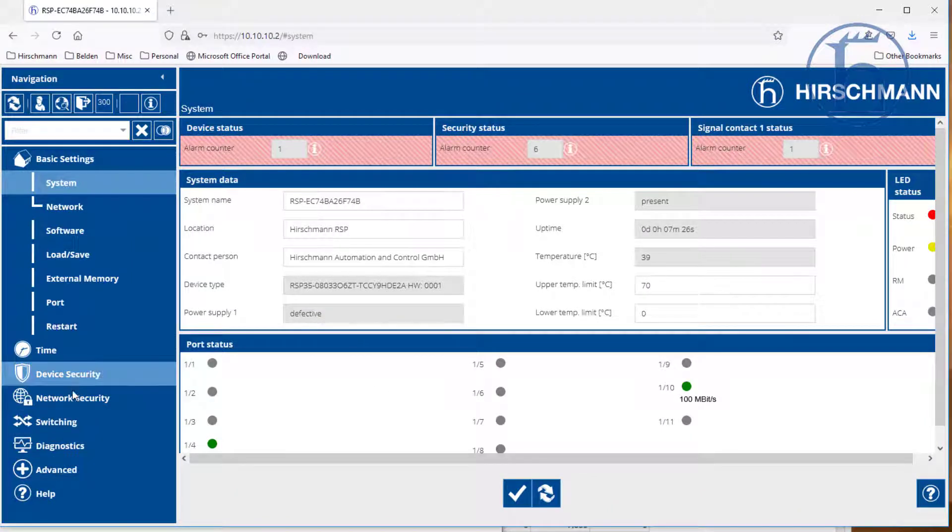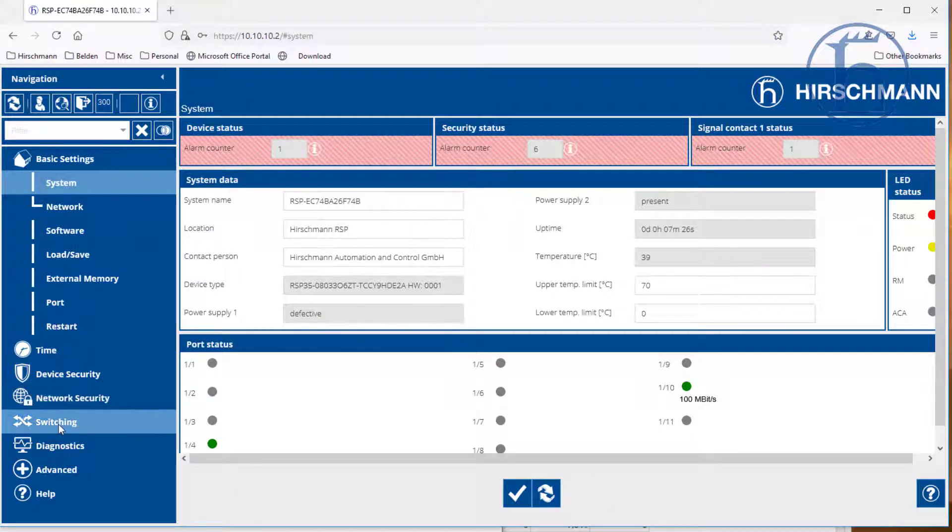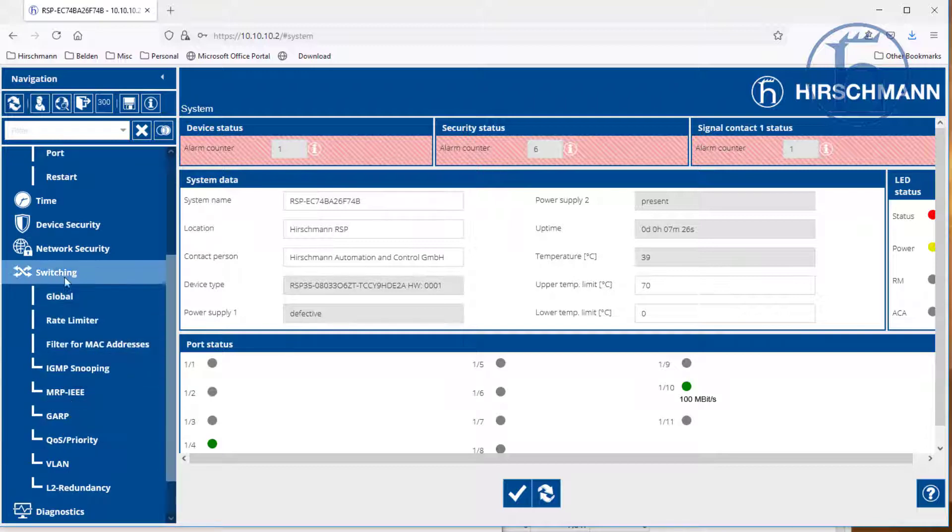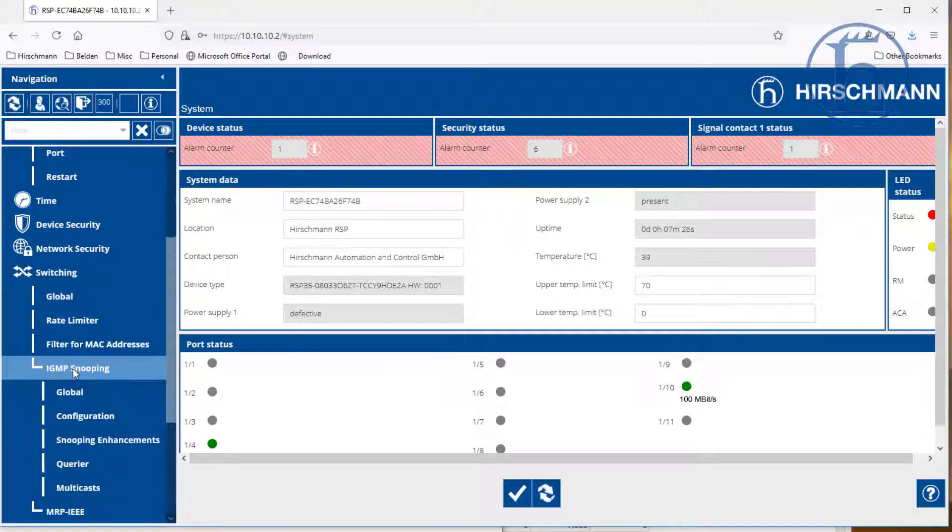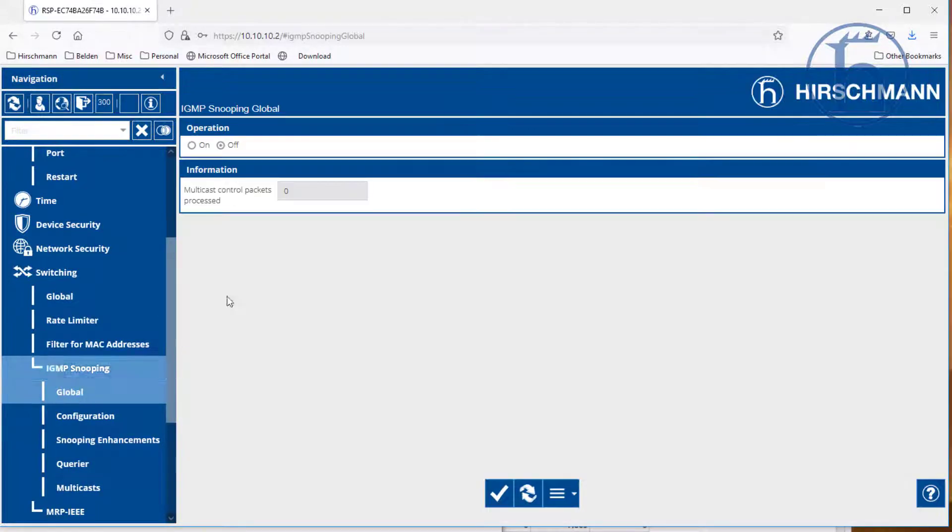So for multicast, the first thing that we are going to go to is switching, and we are going to go to IGMP snooping. IGMP snooping is the multicast filtering function.